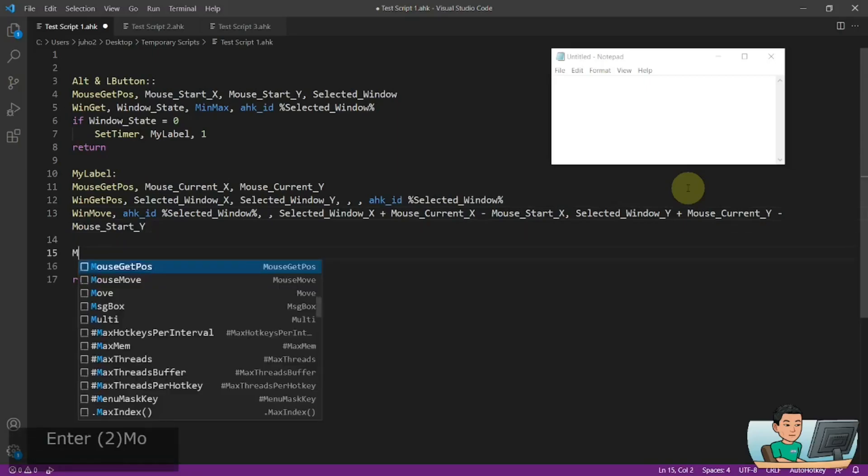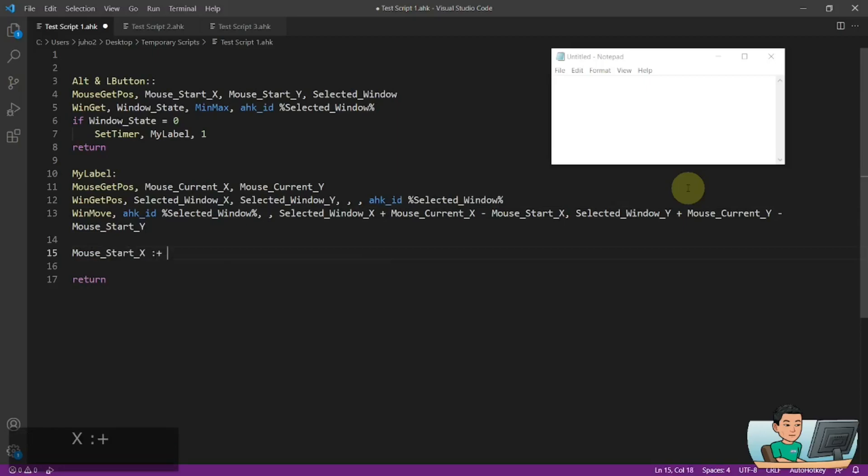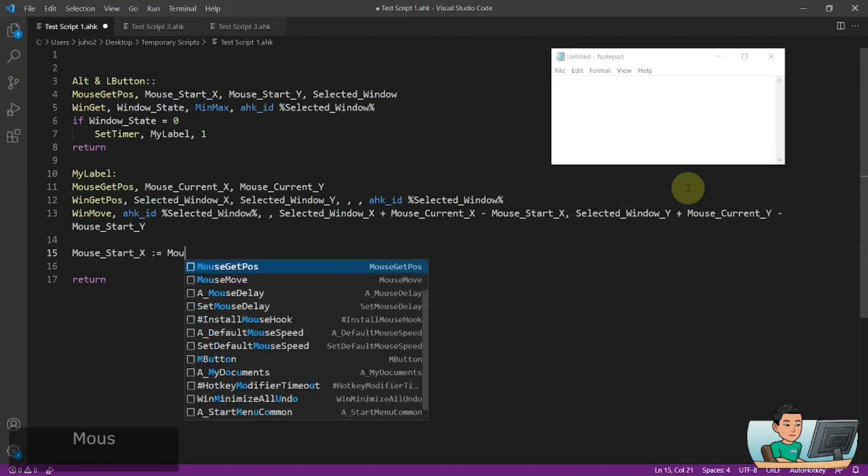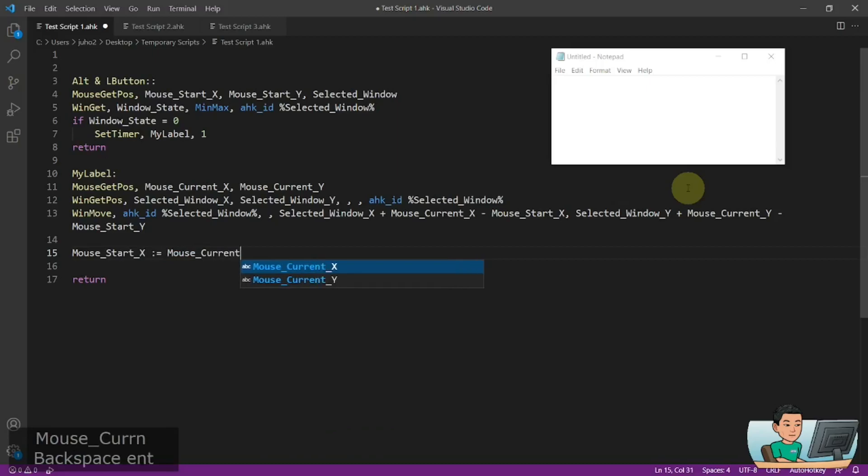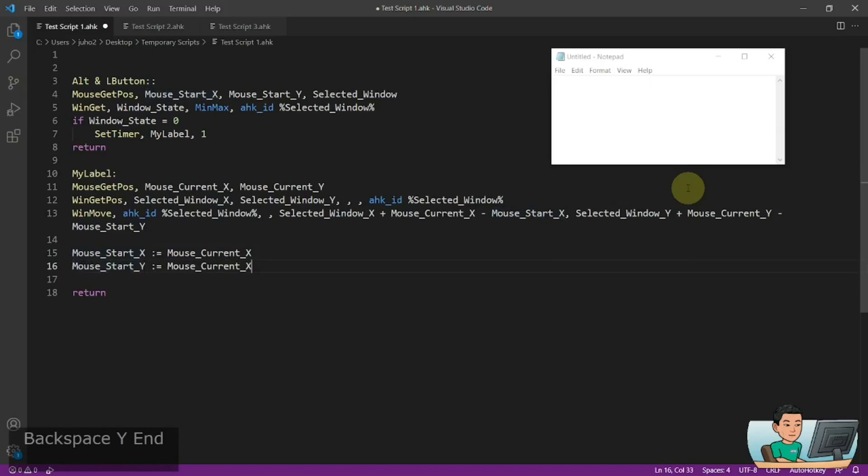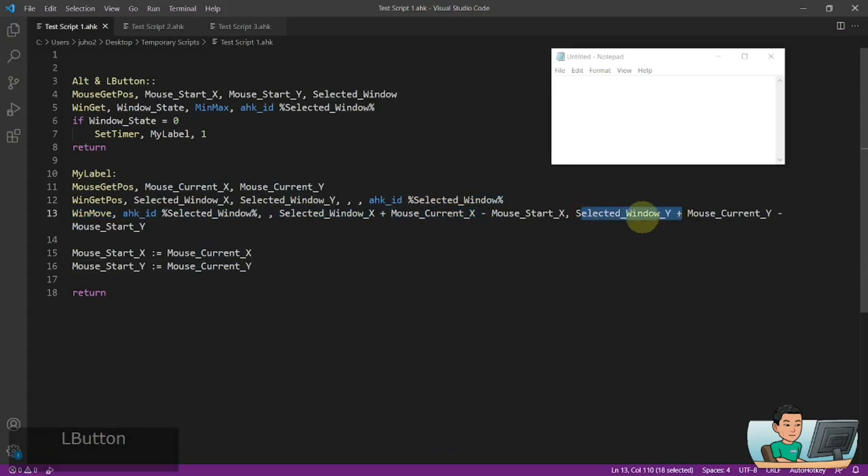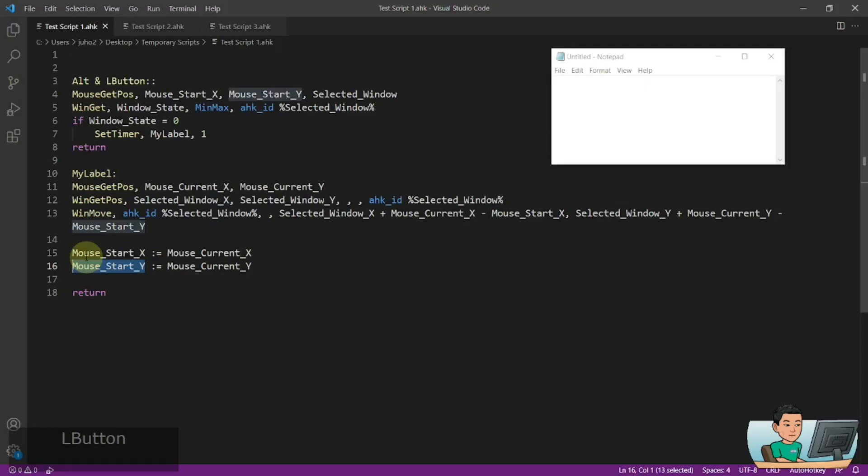And then what we have to do is update the mouse start x to mouse current x, and mouse start y to mouse current y. And that is important because at the end of this label, what we want is the current x coordinate and y coordinate to be transferred over to the mouse start x coordinate and mouse start y coordinate. Meaning the ending point is going to be the starting point in the next round of running this myLabel label.